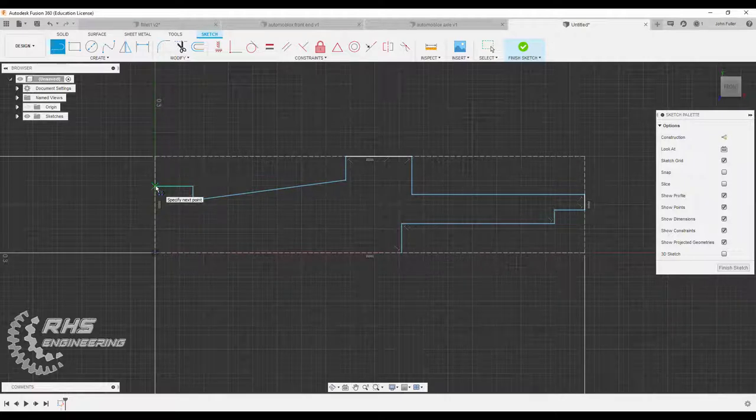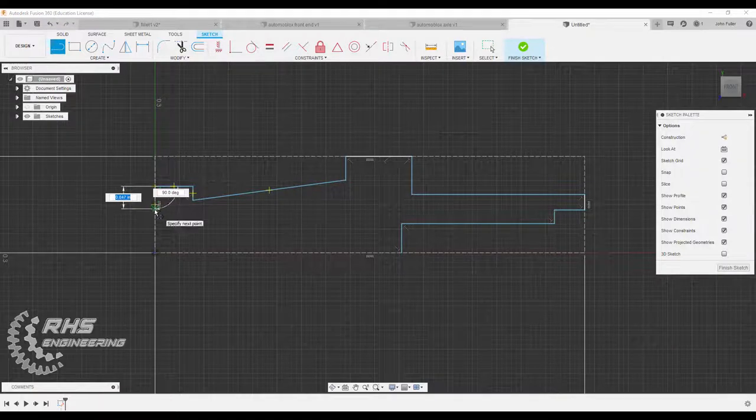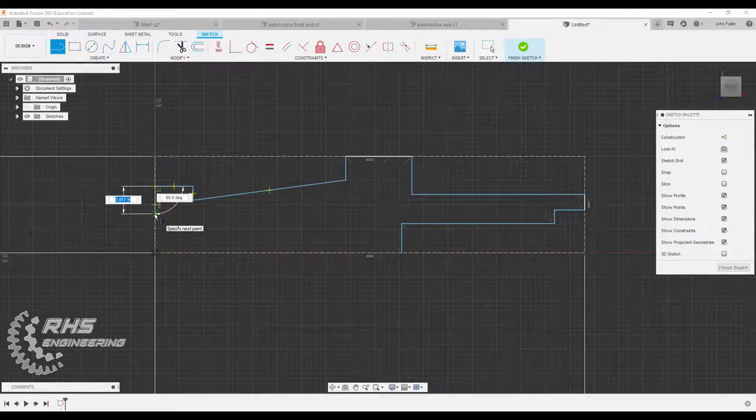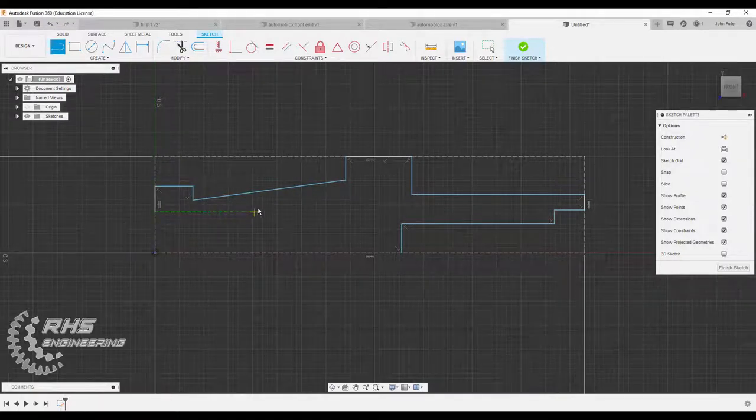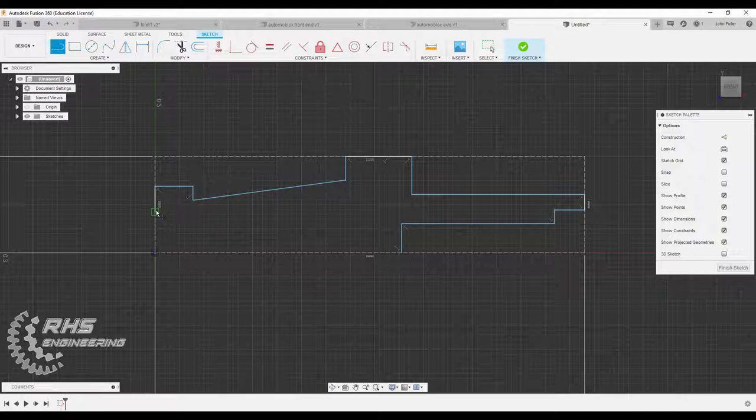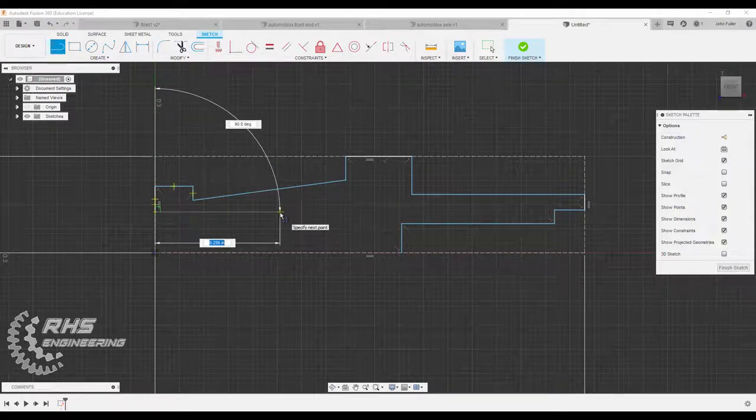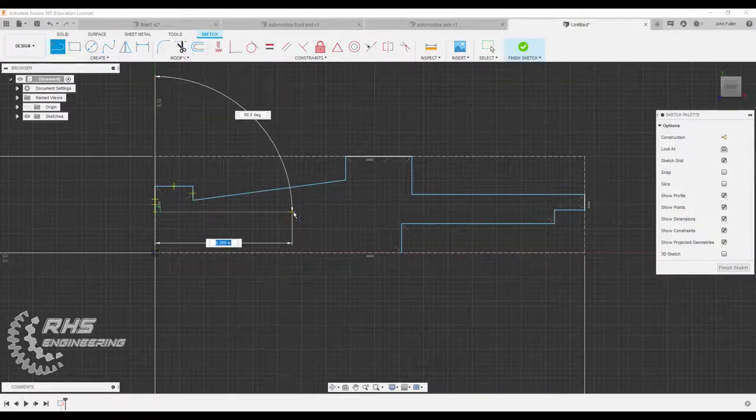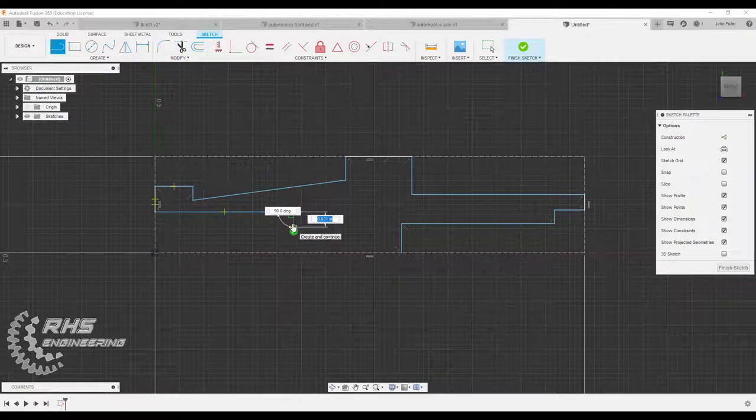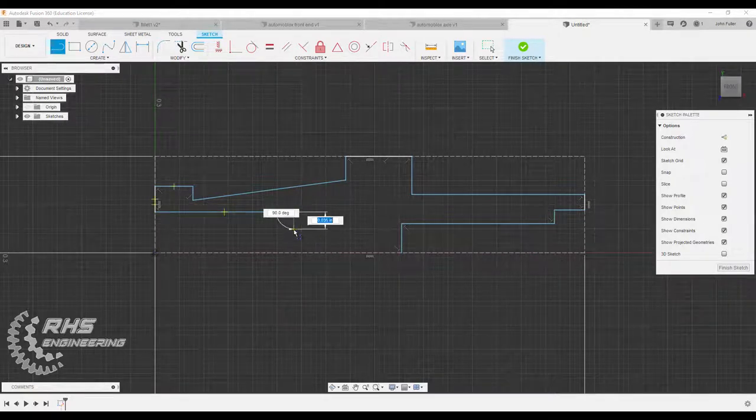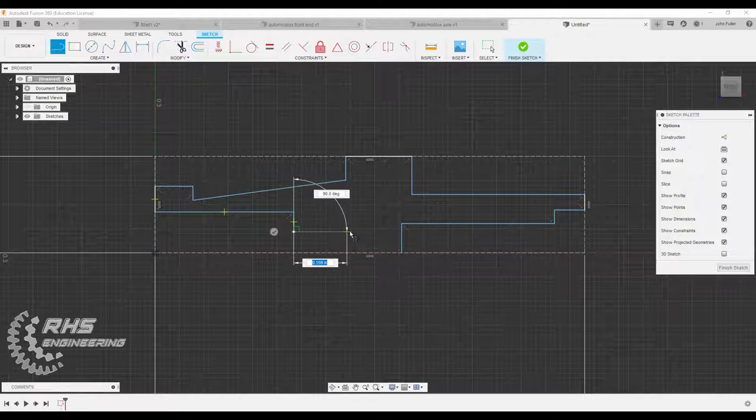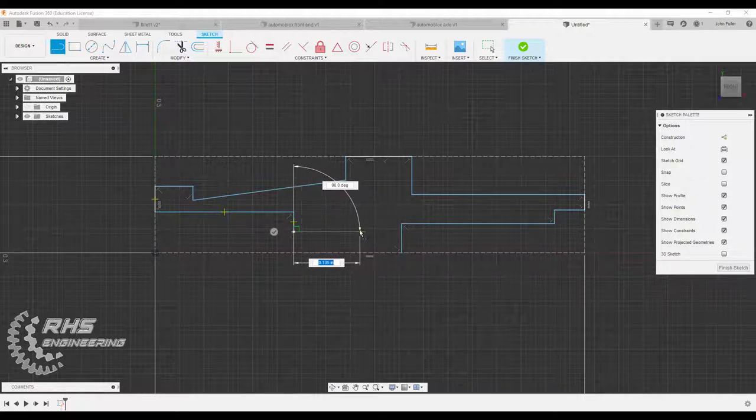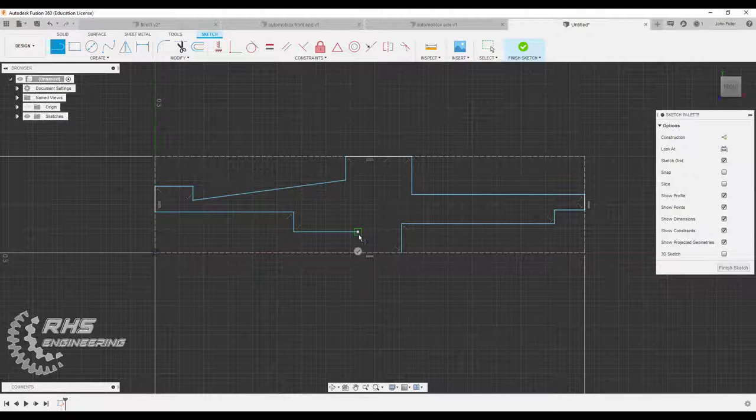And then I'm going to click and come on up. And then all the way over to the edge of my construction line here. Click. Come down. Come over. Come down. Come down. Over. And then down.